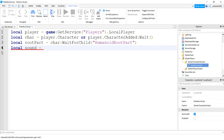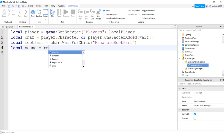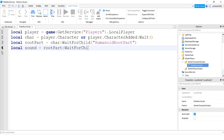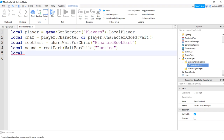Let's get the sound because we want to speed up the playback of the sound so it sounds like the player is running faster. We'll say sound and that's on the HumanoidRootPart, so: rootPart:WaitForChild('Running') — that's what it's called. The sound of running is called 'Running'.